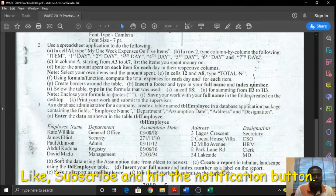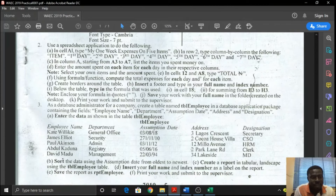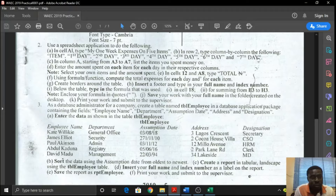We're going to quickly look at number 2 of Waiyek June 2019. Number 2 question of the practical question - that's paper 3, the practical.